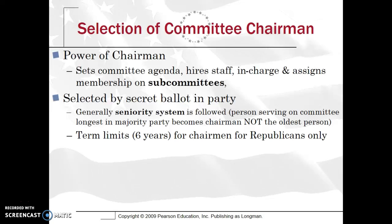Committees are really where the bulk of things happen in terms of bills — where they get researched and oftentimes die, as we'll discuss shortly. Committees are very, very important, especially subcommittees.